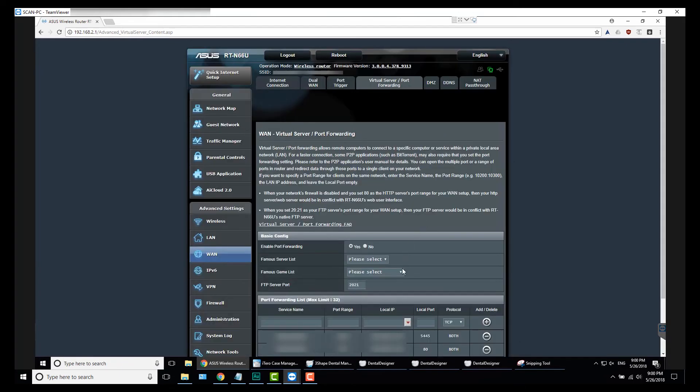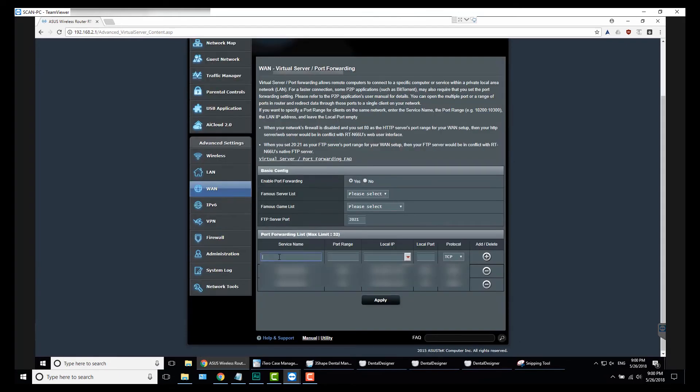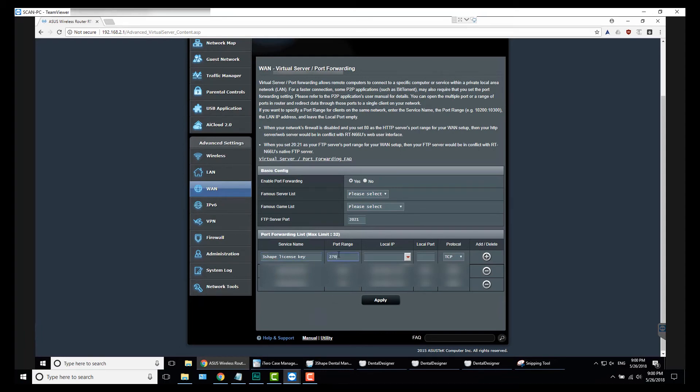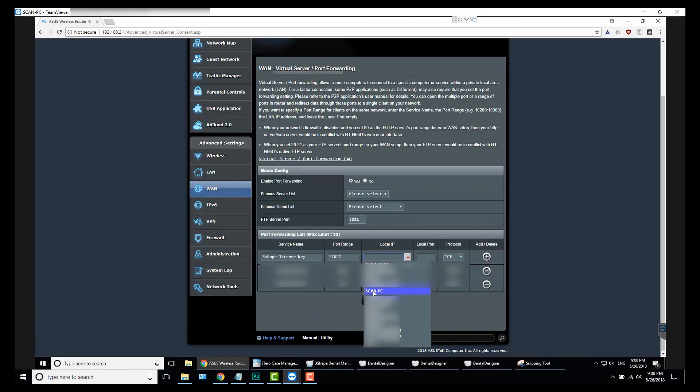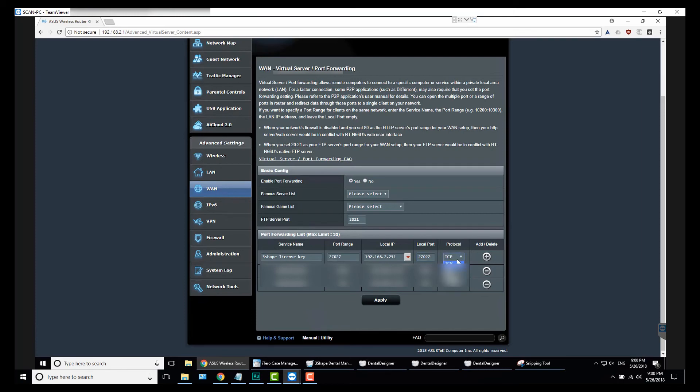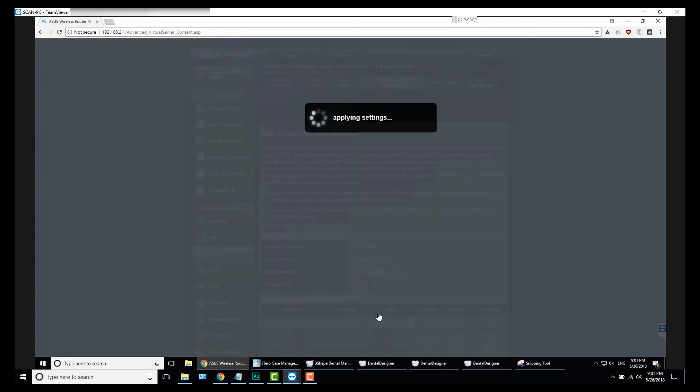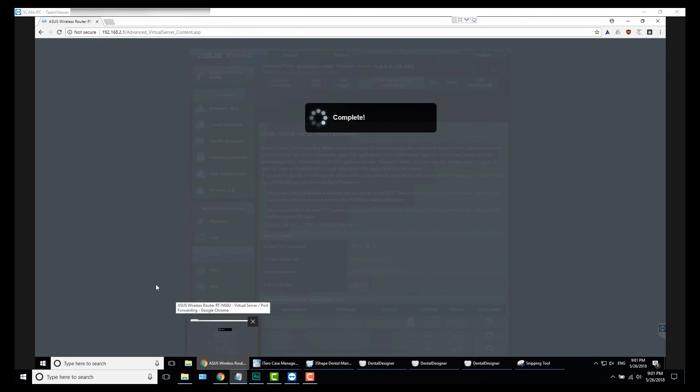For my specific router, we want to go to the WAN setting—Wide Area Network—Virtual Server, Port Forwarding is where we want to click. Then we want to create a port forwarding rule. For the service name I'll name it '3Shape License Key'. Port range, so the port that we want to forward is port number 27027. And the local IP is Scan PC—they use common names, but it will populate 192.168.2.251. And again, the same port is 27027. We want to forward both TCP and UDP protocols to this address. So we add this, hit Apply, and port forwarding is set up now.